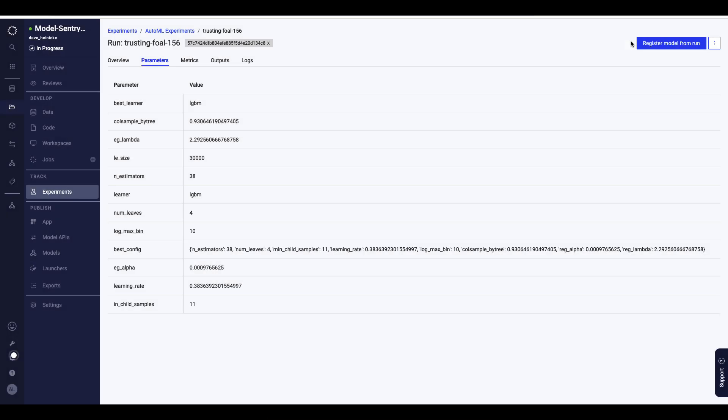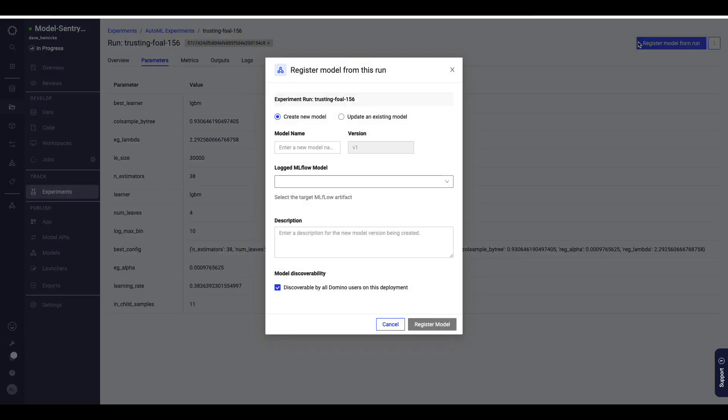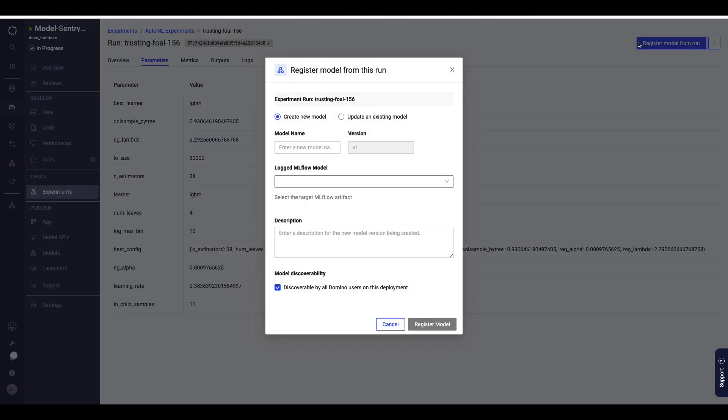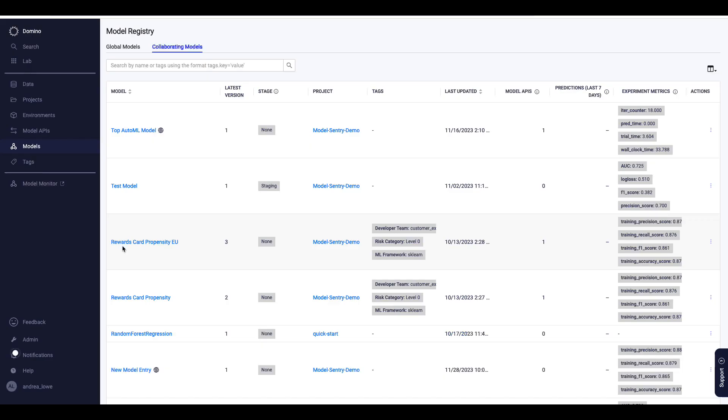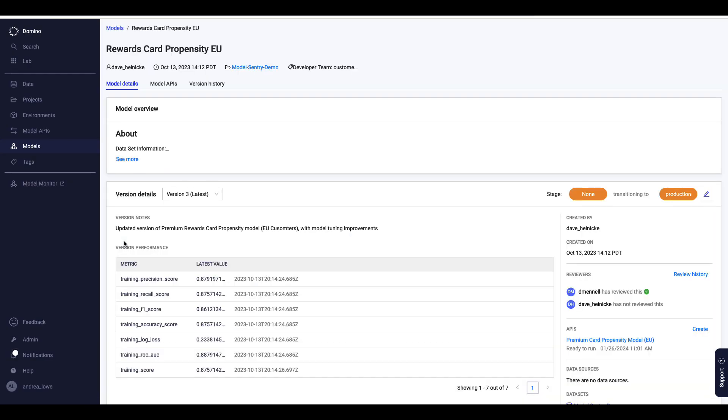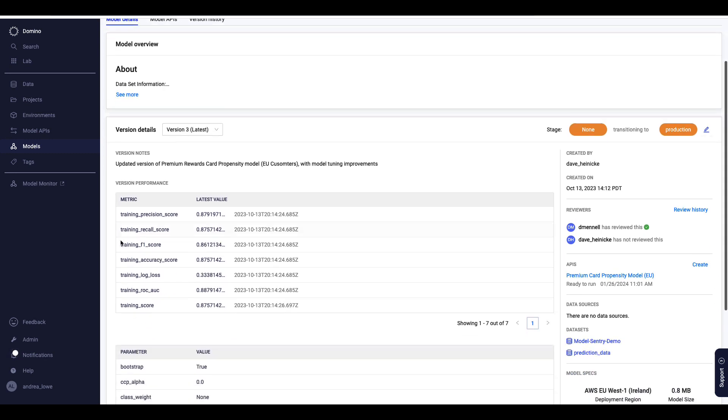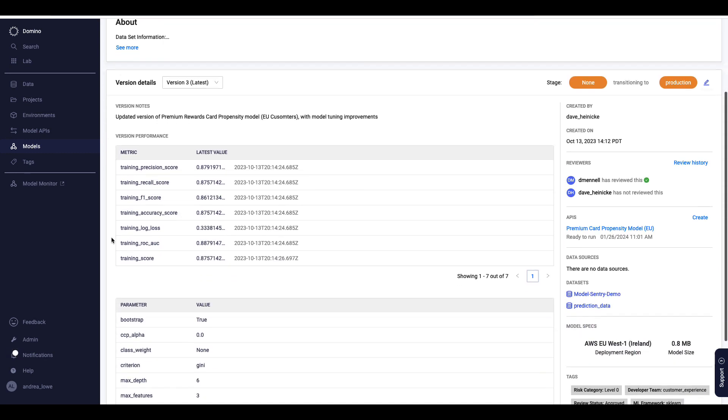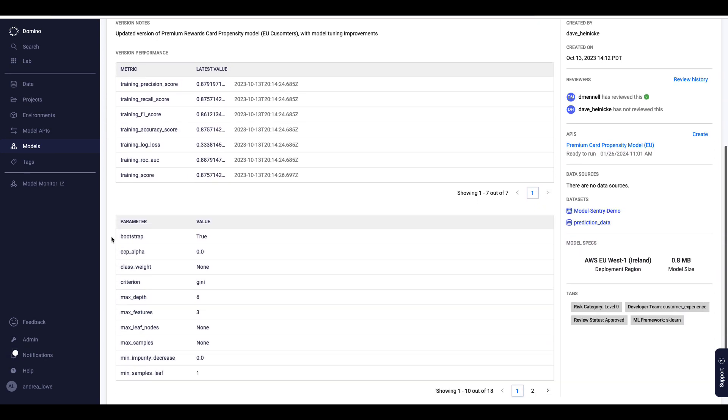After I've completed my experimentation and model development, I can choose the best model to add to the registry. This will automatically bring in all the parameters and metrics from my experiment, as well as any data sources or data sets that were used to build the model.